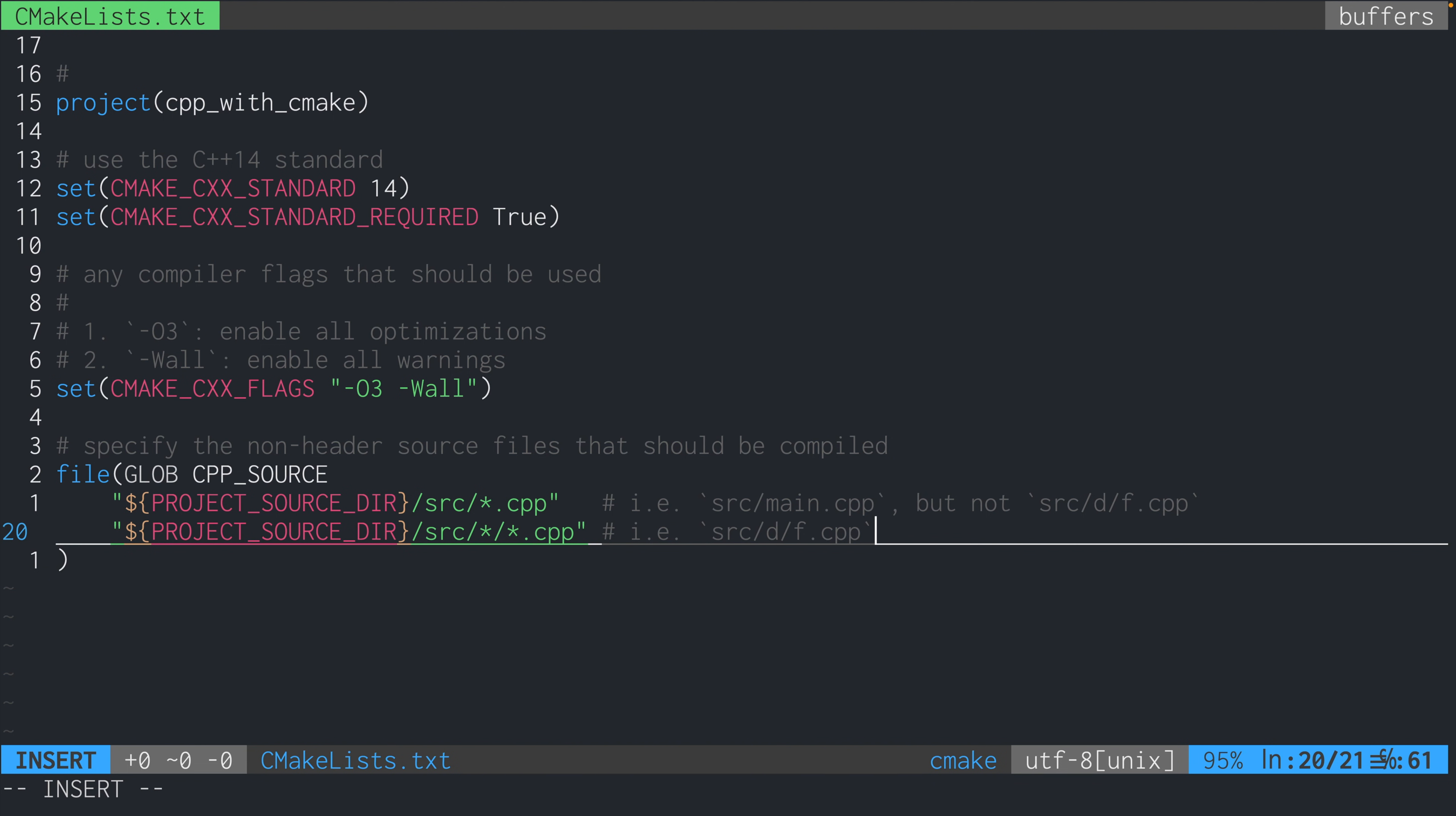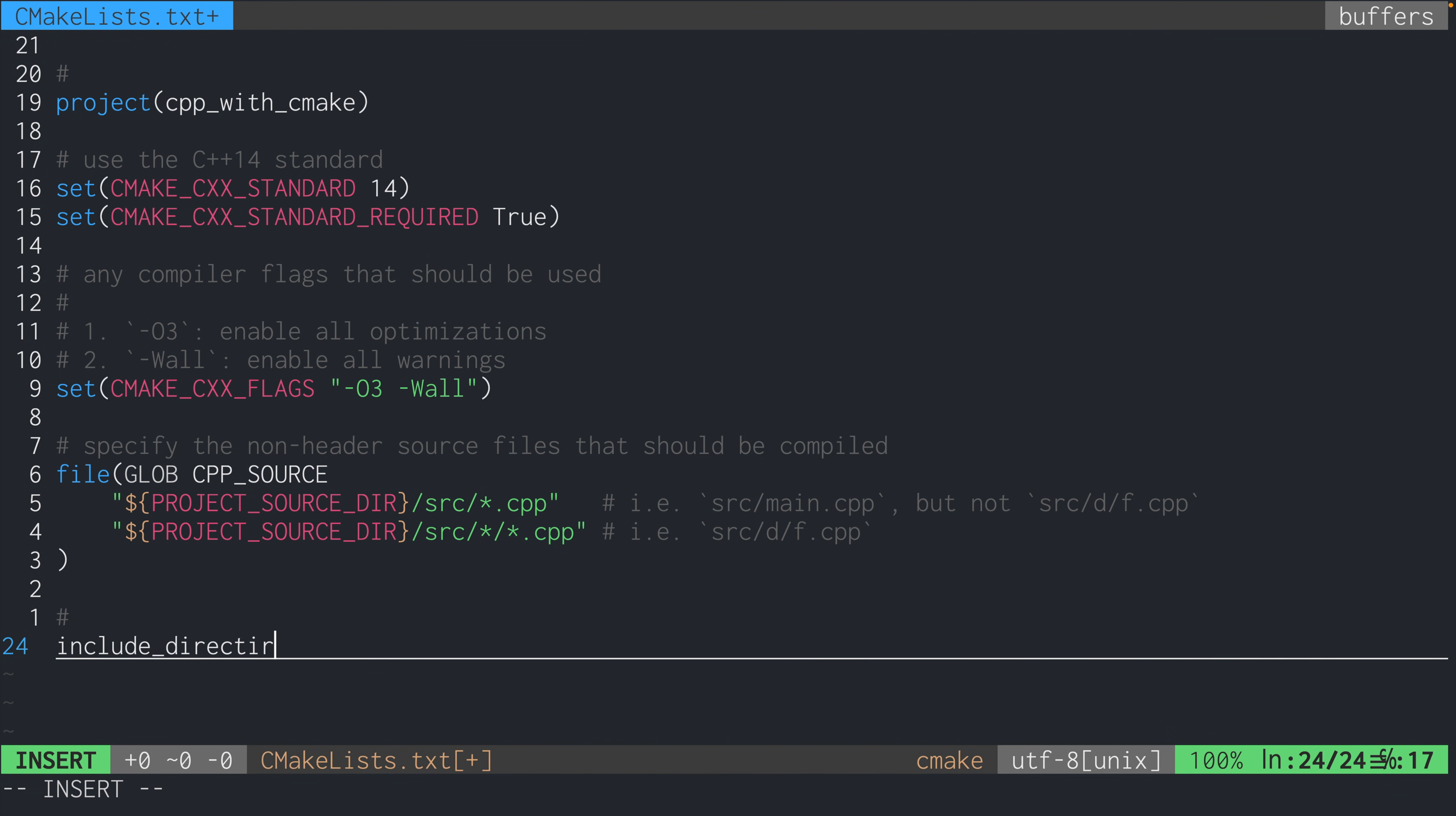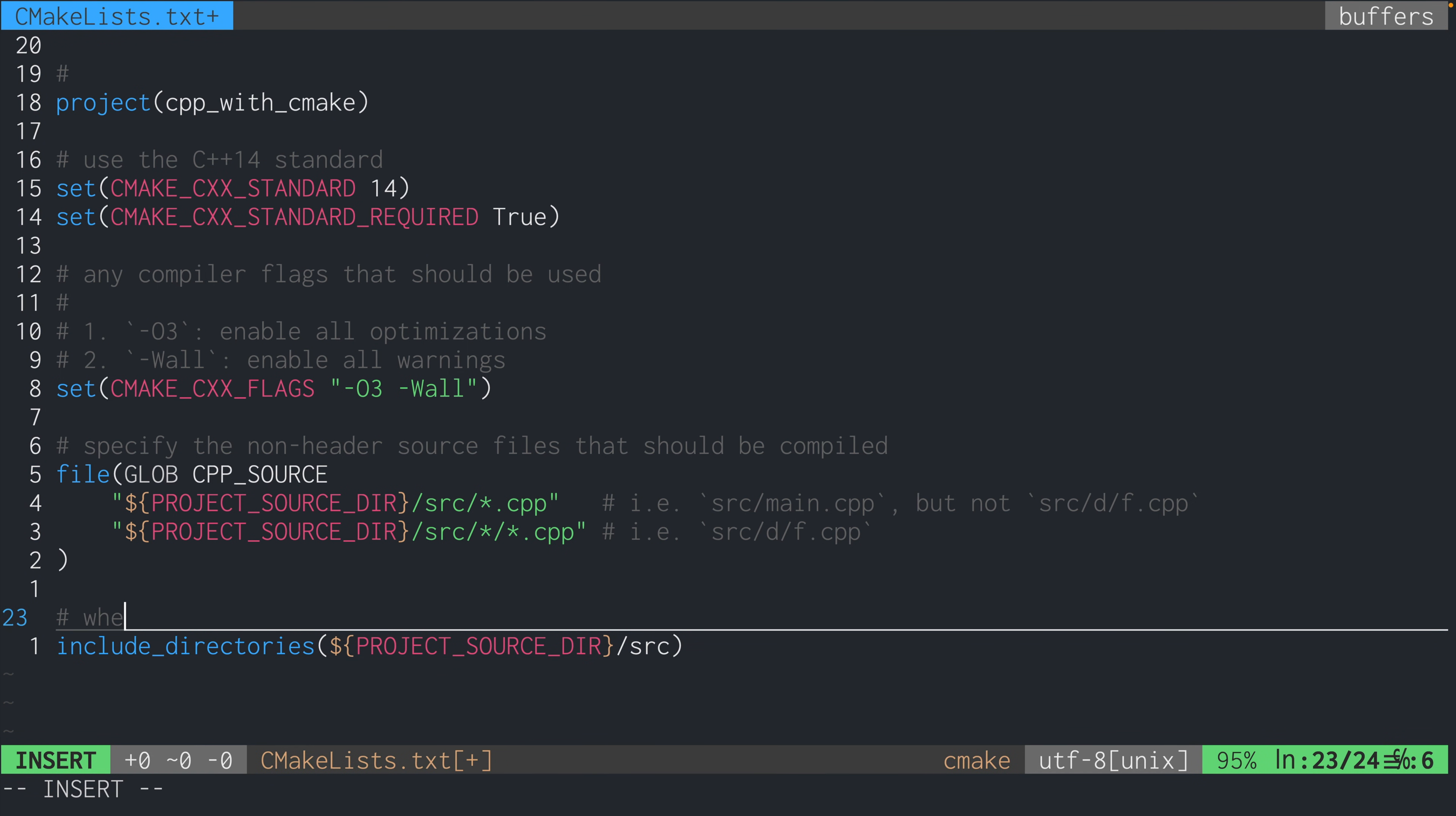Next, we're going to have the include_directories, which essentially lets the compiler know where to look for header files. So header files, as we know, are handled a little differently from cpp files. So that's why we have this separate command to let the cmake know that the src directory is where the header files are located.